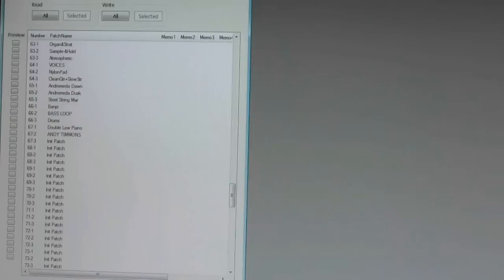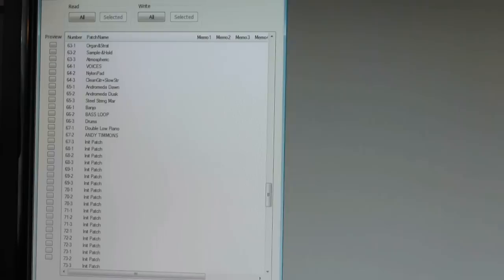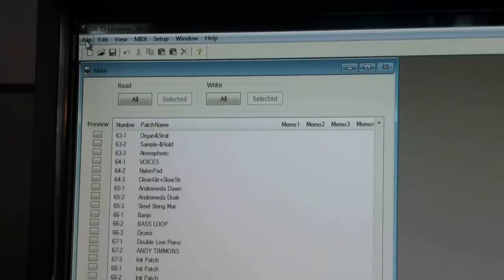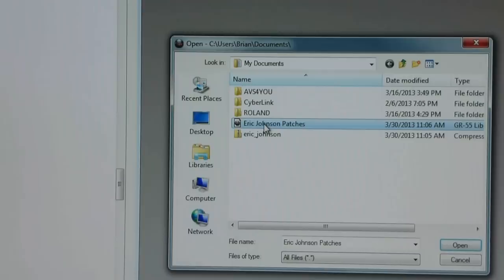Okay, so now that we have the Eric Johnson patch unzipped and in our computers Explorer ready to go, the next step is to go back to your librarian program. And now we're going to simply open the file. So you do that just like any other basic program. Go to your folder, open, and then look for wherever it is you have saved your file to. And there's our unzipped, basically our extracted Eric Johnson patch. So we will open that.